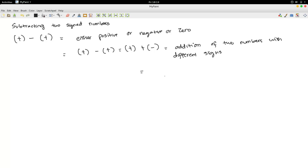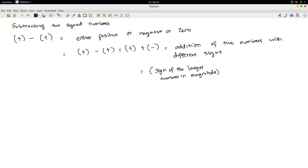The result is always the sign of the larger number in magnitude, times the larger number in magnitude, minus the smaller number in magnitude.